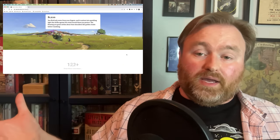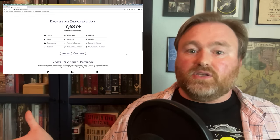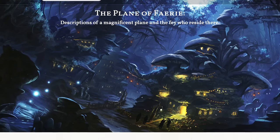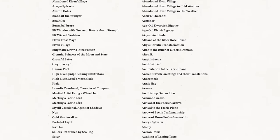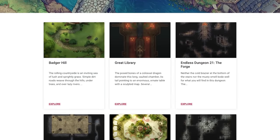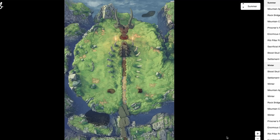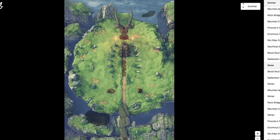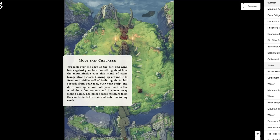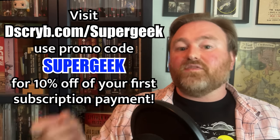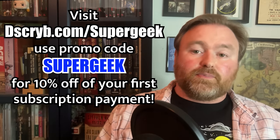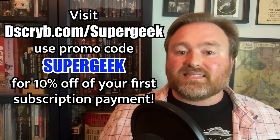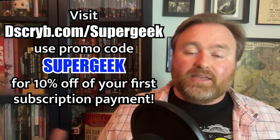By the way, if you want to use a digital tabletop but you're running a home game and you find it daunting to source maps and details that you can drop into your game, then I think you should check out today's sponsor, D-Scribe. D-Scribe is a wonderful website where a team of fantastic writers create descriptions of monsters, magic items, NPCs, spells, locations, and more. They also release fantastic maps, and each section of the map has a description attached so you can run an even more immersive game. These maps are set up to integrate with Foundry, so if that's your VTT of choice, there's hardly anything you need to do to bring these gorgeous environments to life. D-Scribe is offering a discount to viewers of this channel — visit D-Scribe.com slash supergeek and use the promo code supergeek at checkout to save 10% off your first subscription payment. That's D-S-C-R-Y-B dot com slash supergeek.